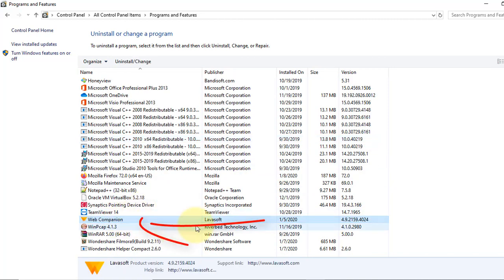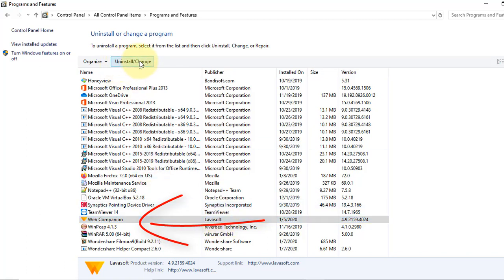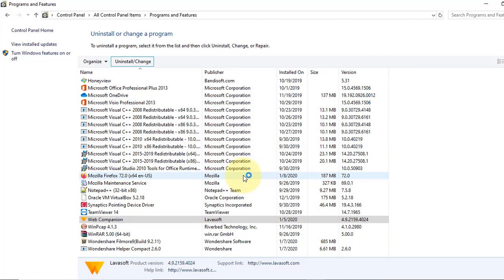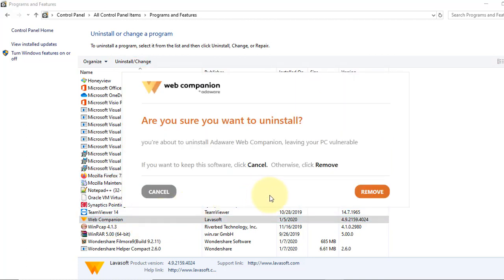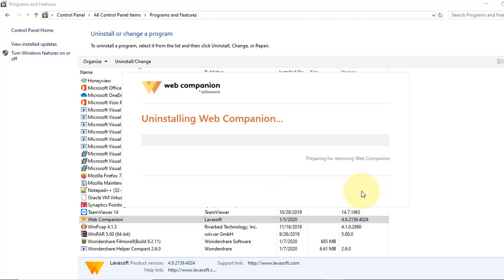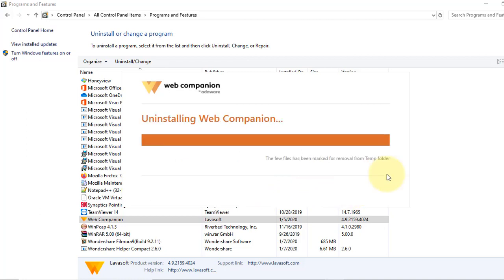This one. The publisher is Lavasoft. You just uninstall it. Yes. Good move. Uninstalling web companion from our PC.